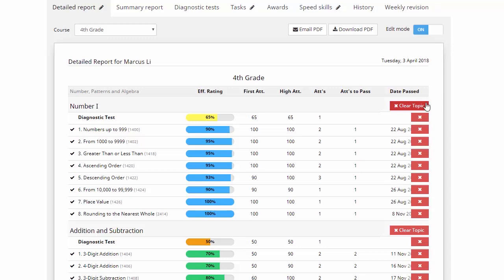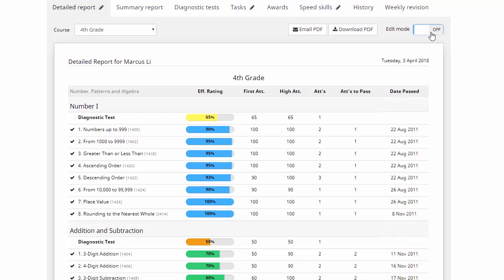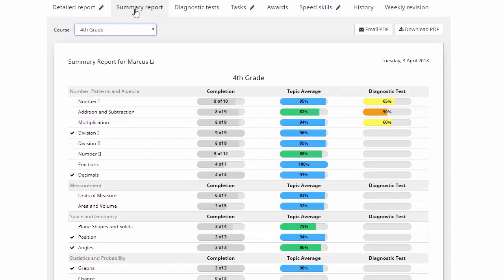Now before we move on, we'll just go up here and make sure we turn that edit mode back to off and then we'll go over here and have a look at the summary report tab. Now this is an excellent way of getting an overview as to how your kids are going at completing topics or units of work.